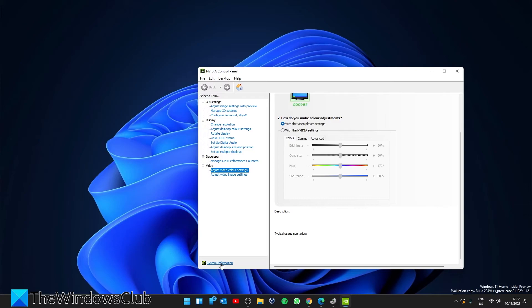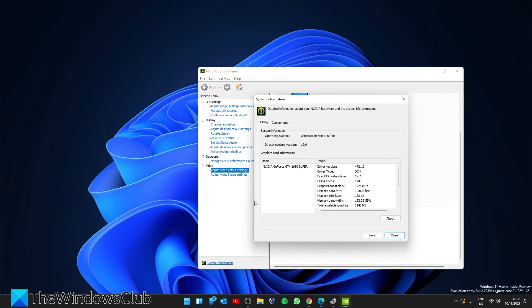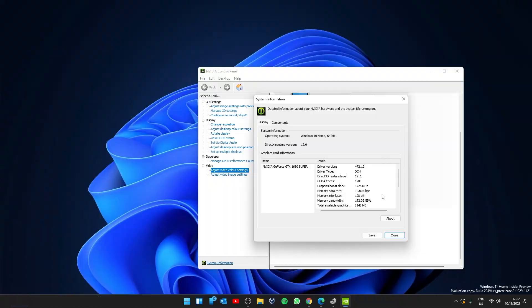Then go to System Information, and the driver version will be listed.